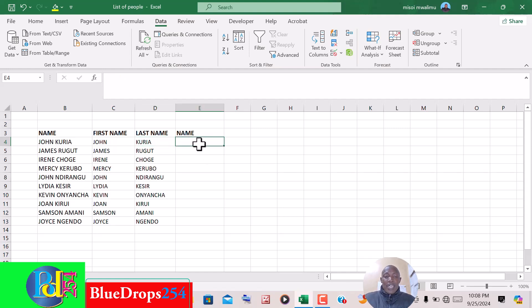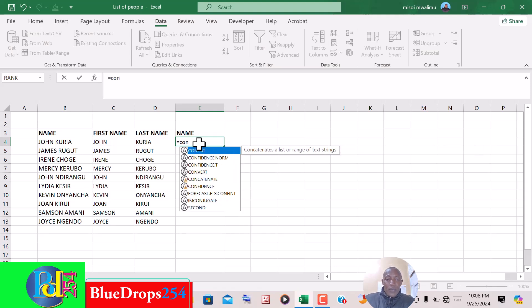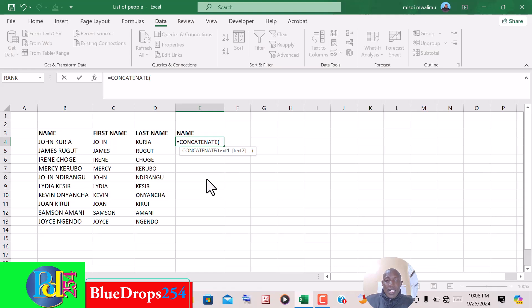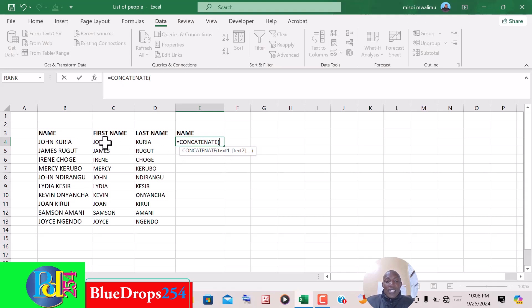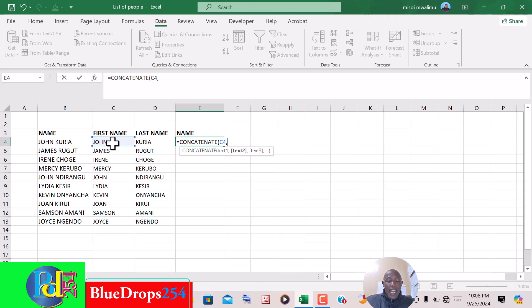It is equal to CONCATENATE. Then we are supposed to specify which one should come first. If it is first name, this is the first text. You click here, that should come first, you put a comma. Then before you click on the other name, we need a space between the first name and the second name, so you have to put the...